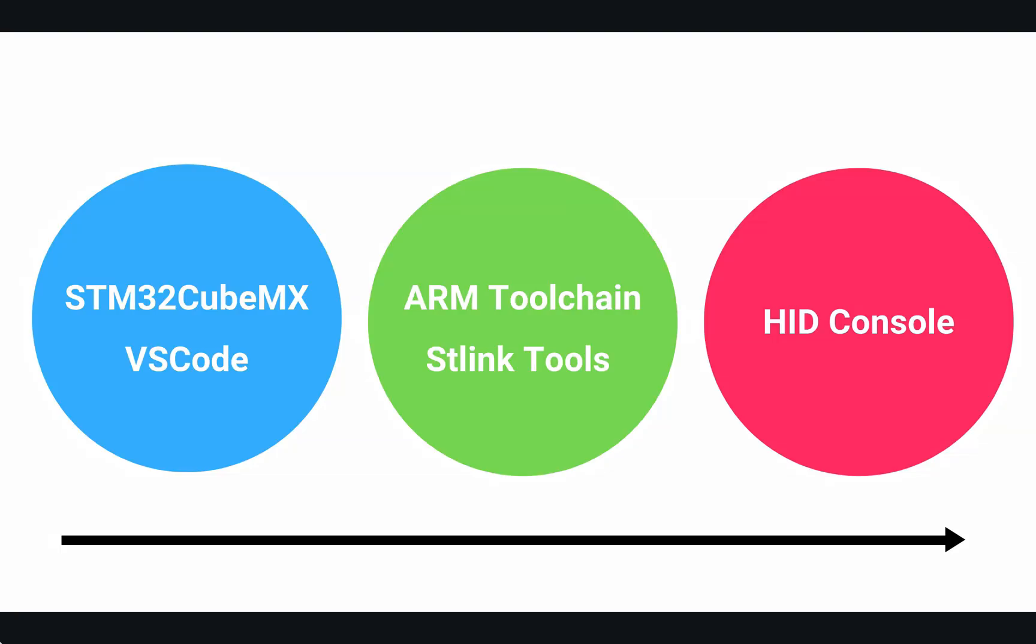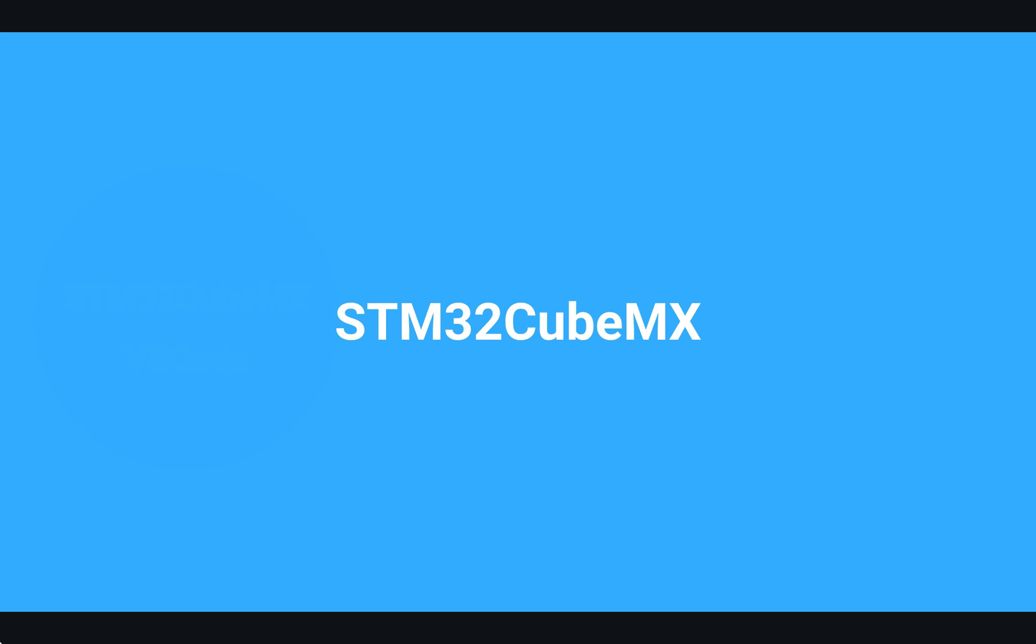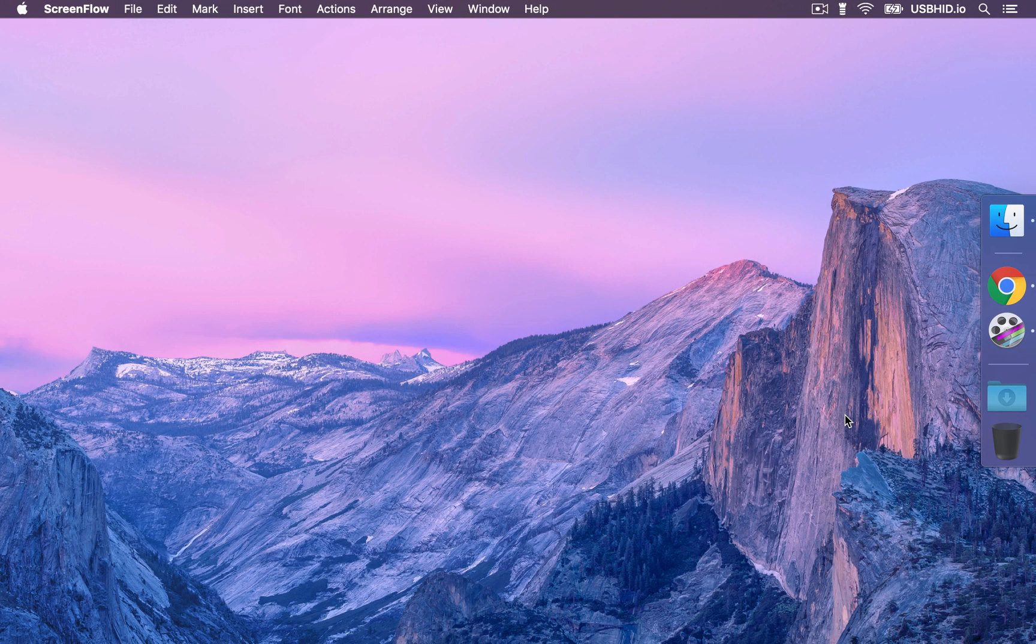Now that we have defined our device descriptor, we can start off developing our device firmware. We are going to follow this workflow to achieve the firmware. First things first, we are going to start with STM32CubeMX to initialize our project.